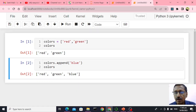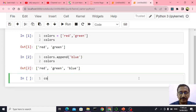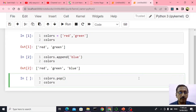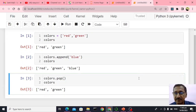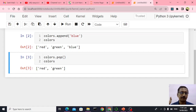Now I want to remove that last element. I can just say colors dot pop — that is it. If I say colors now, blue will go and only red and green will be there. So to remove the last element, just say pop — that is enough.